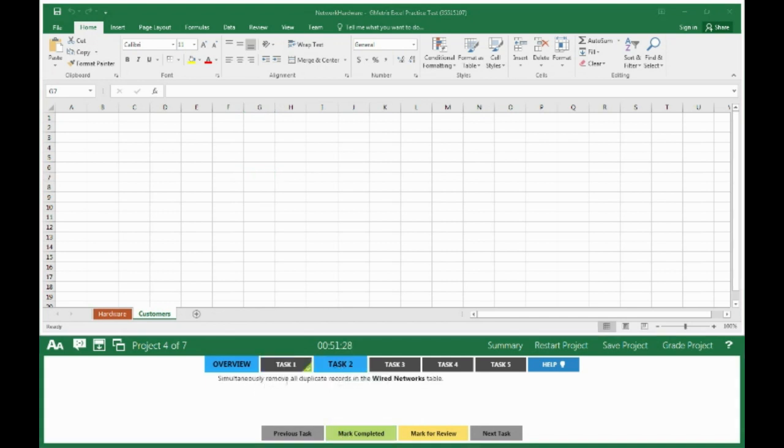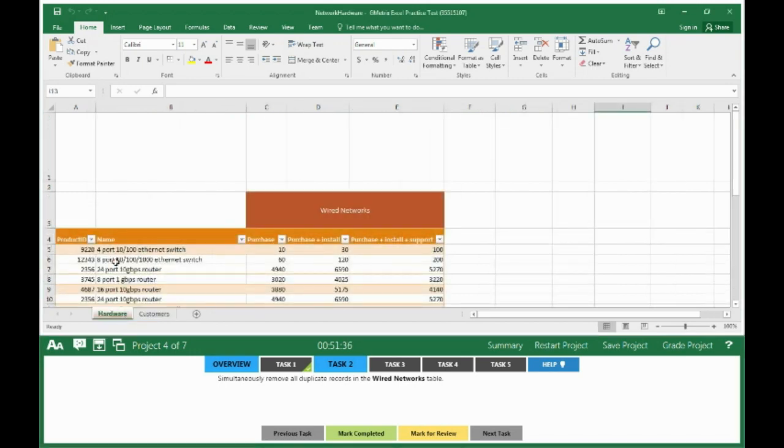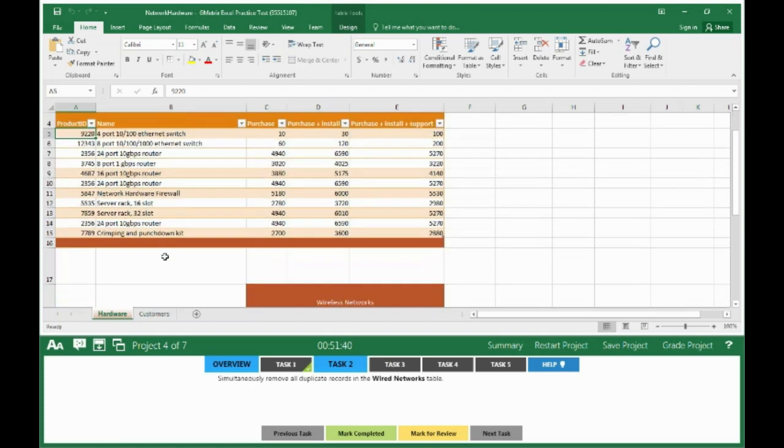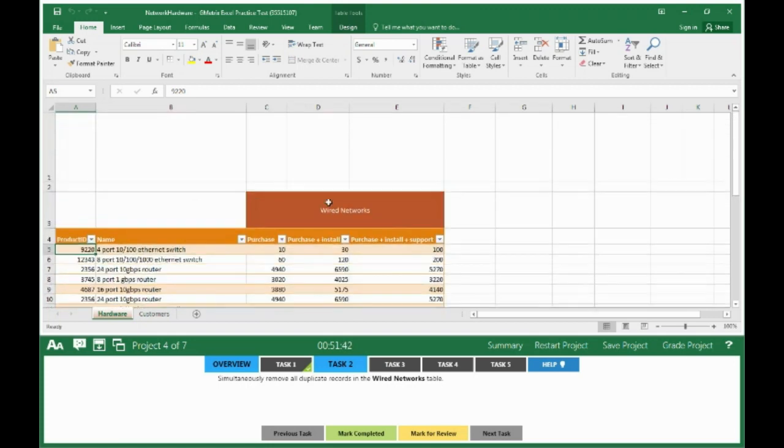Simultaneously remove all duplicate records in the Wired Networks table. The Wired Networks table is on the Hardware tab, so we click on the Hardware tab. We make sure we have our cursor somewhere inside of the Wired Networks table. We go...